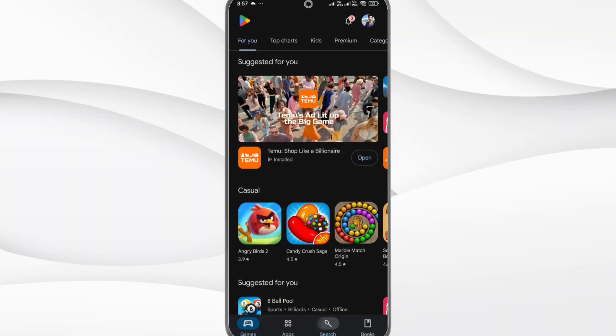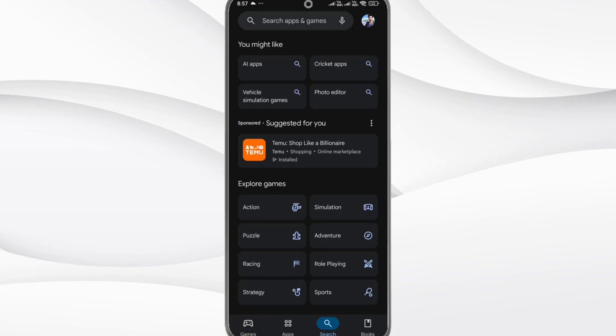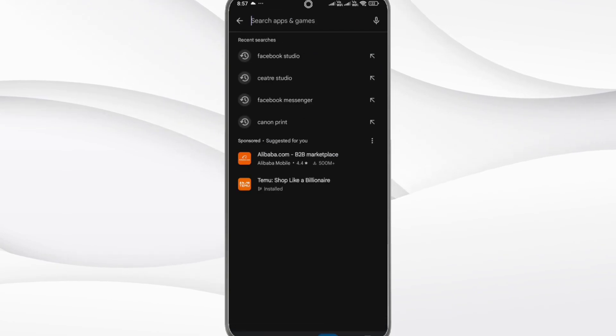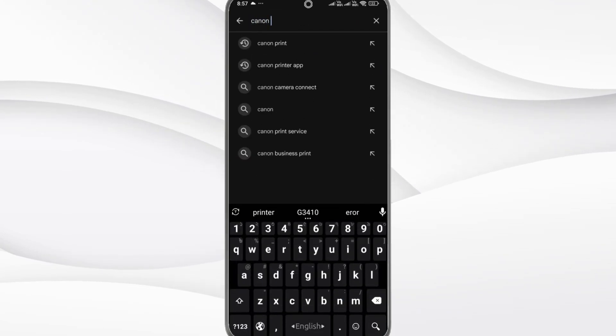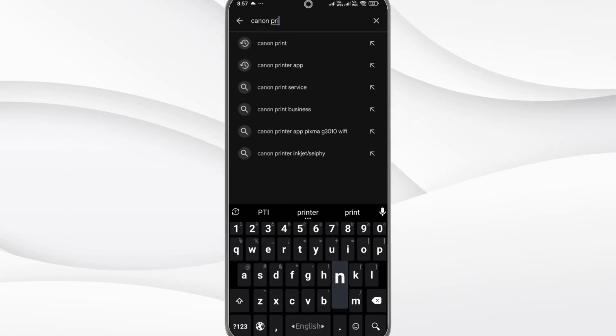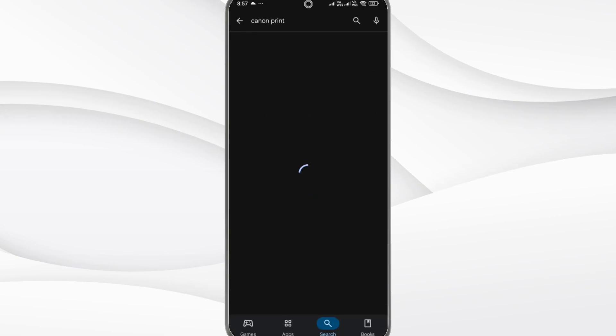Step 3: On your phone, download the Canon Print app from the Google Play Store or Apple App Store.